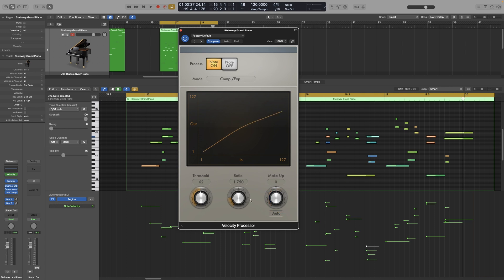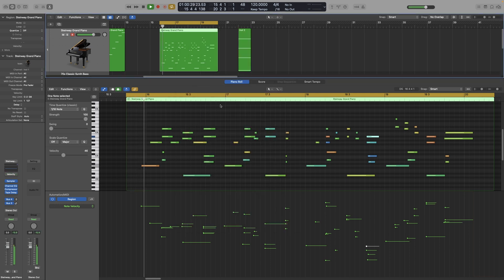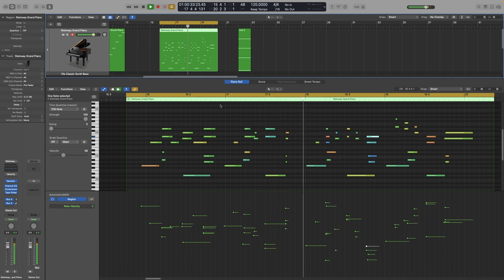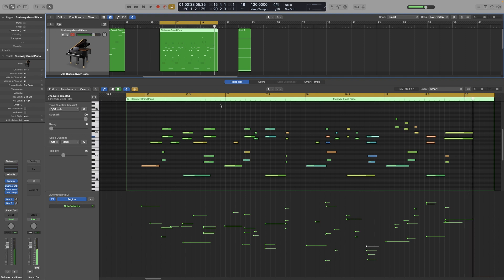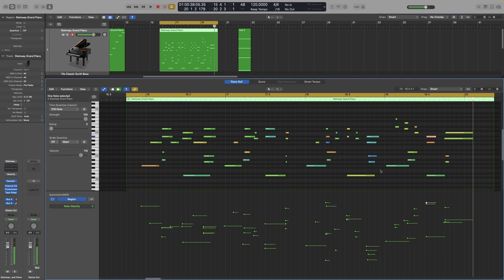Now let's look and listen at an example. I have the example from the previous videos, which I have deliberately changed certain velocities. As you can hear and see on the piano roll and on the automation, the velocity is all over the place — some notes are too loud and some are barely audible. So let's work on that.